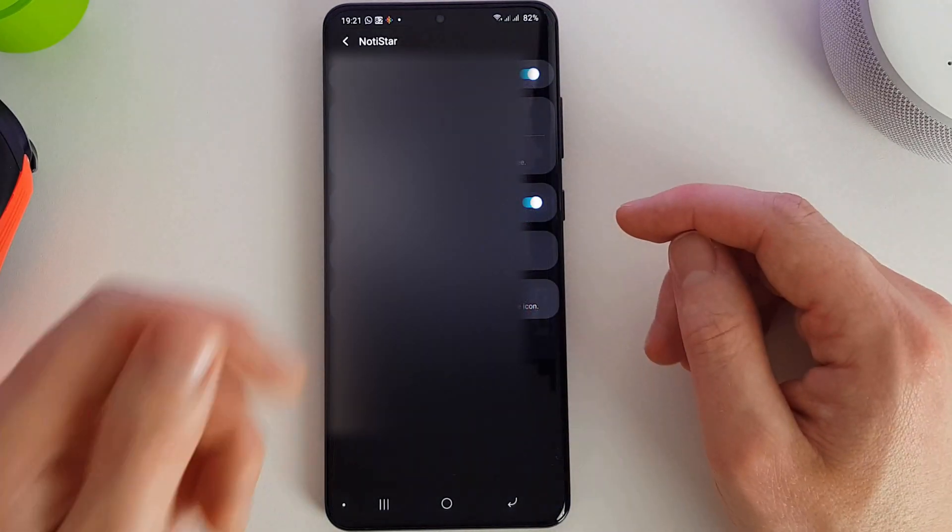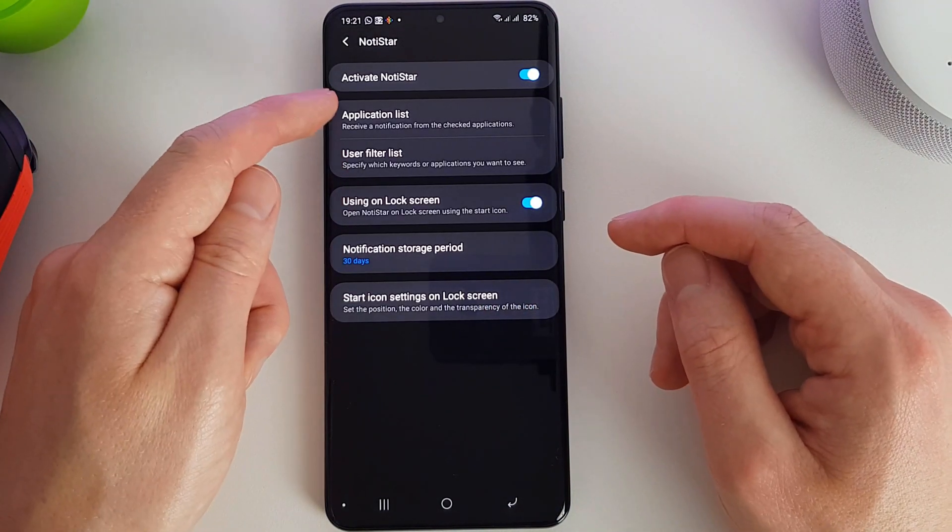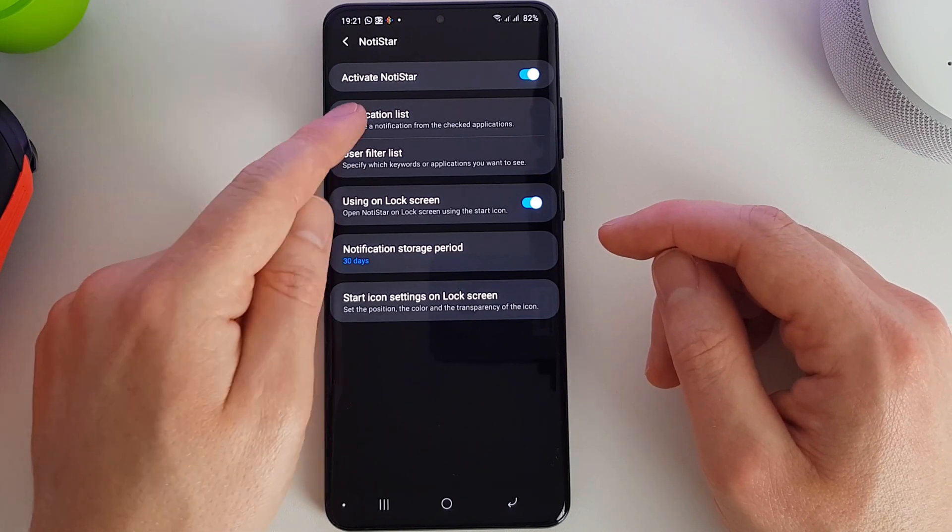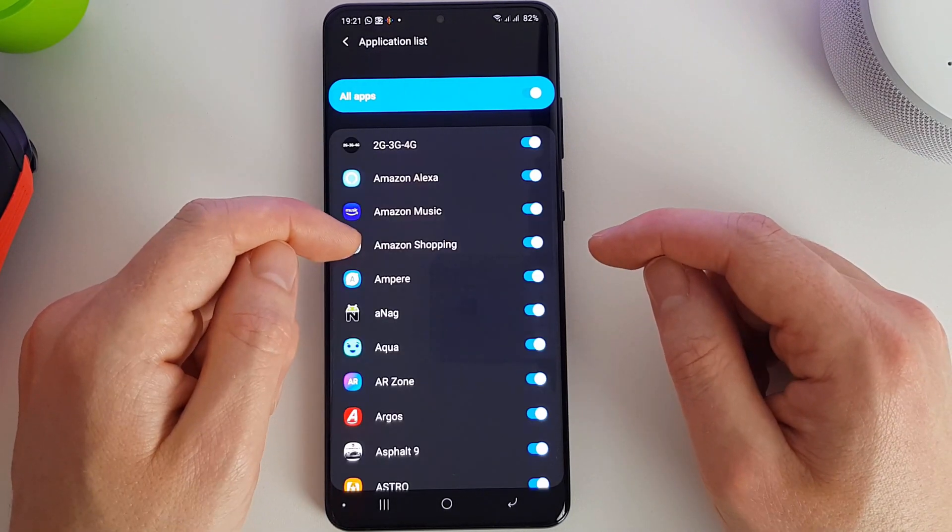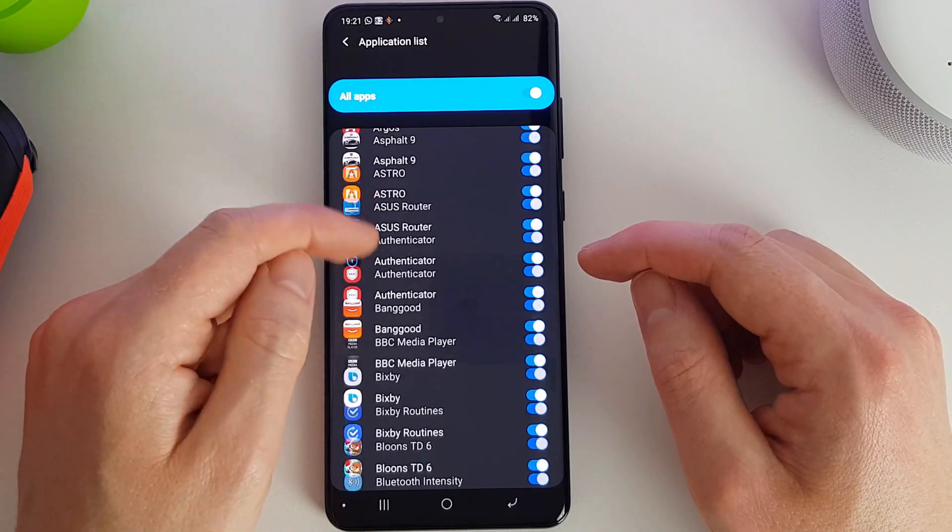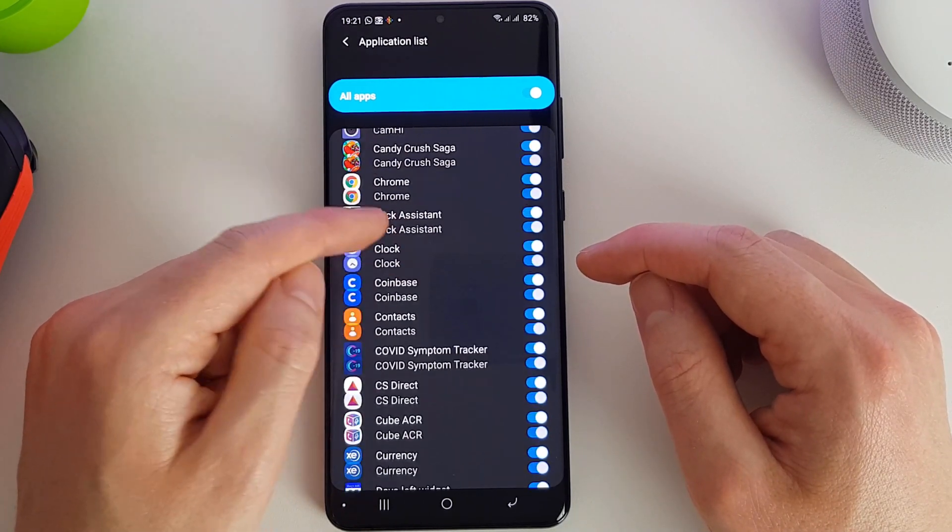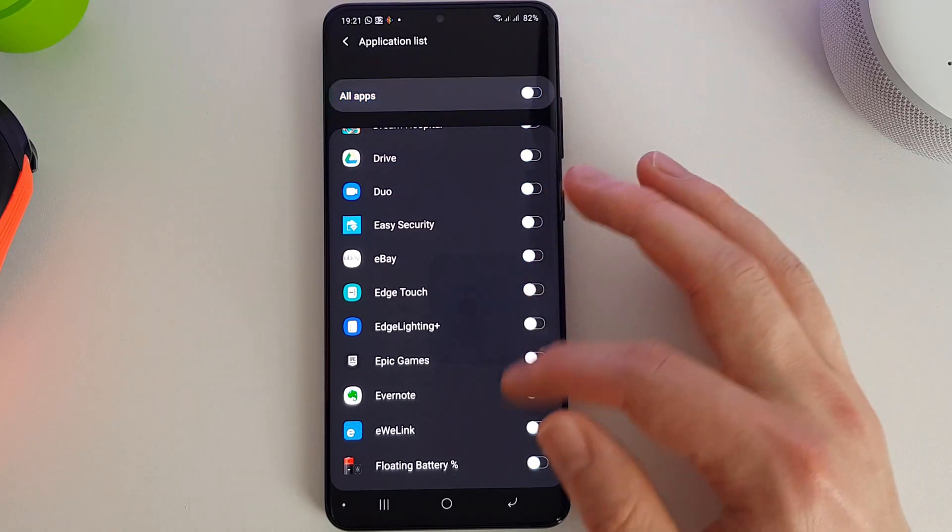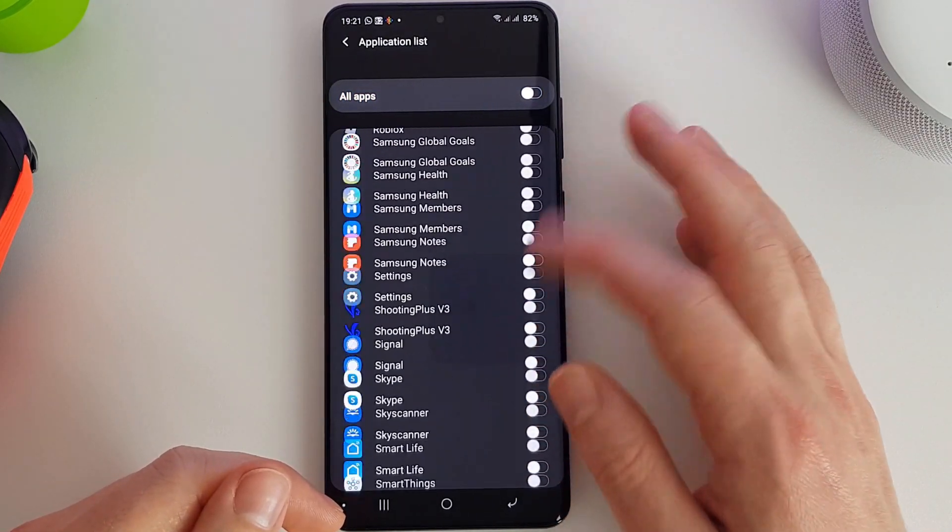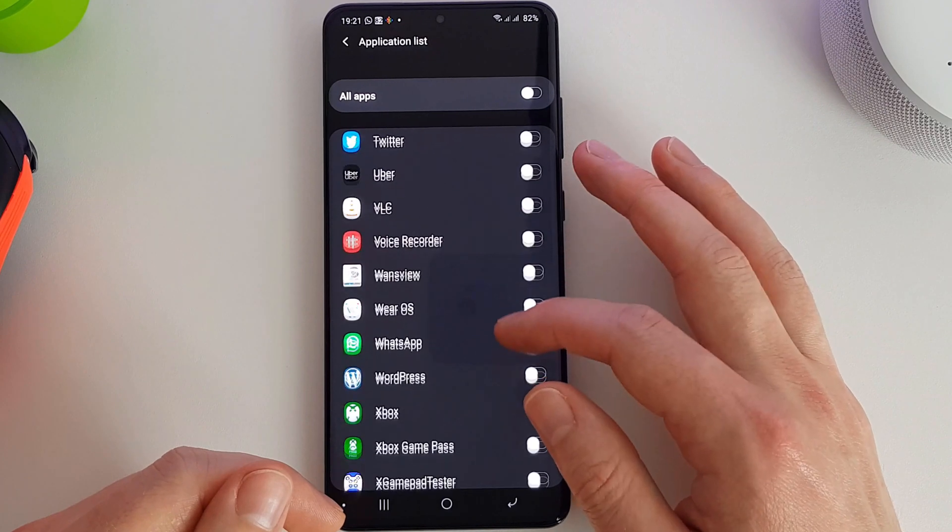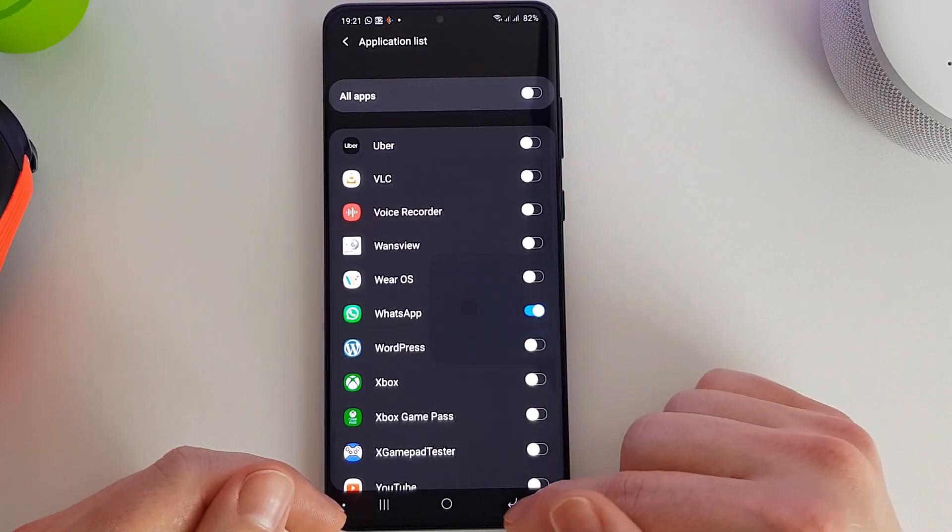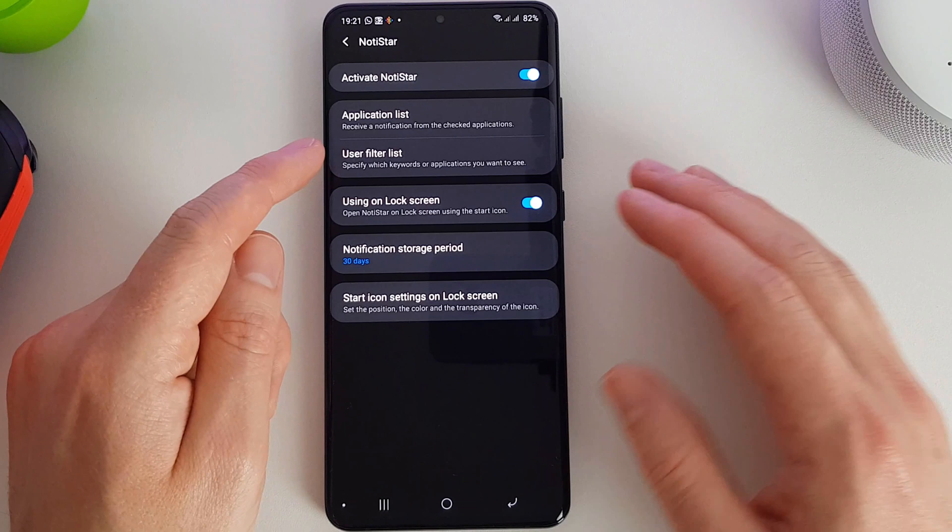If we go into the settings here we can set application lists, user filter lists. So an application list for example, we can turn on and off. If we want to only store notifications for WhatsApp, we can turn that on and that will be the only one that we are going to be looking at.